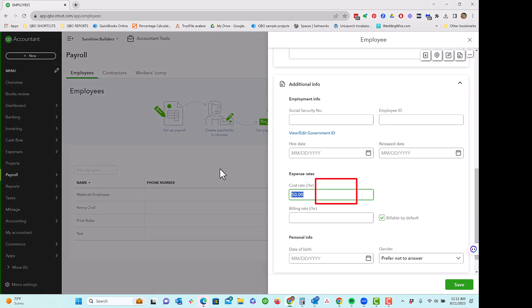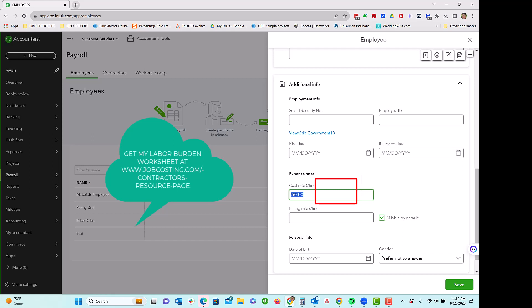For job costing purposes, we want this to be a burden rate, including gross wage, payroll tax, workers comp, whatever burdens you have.